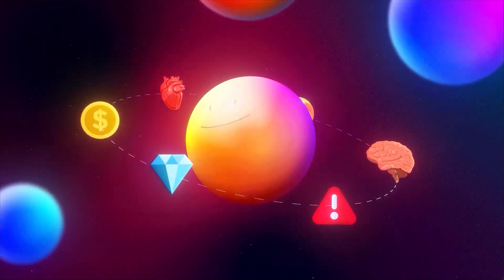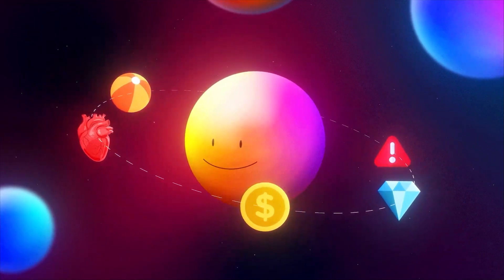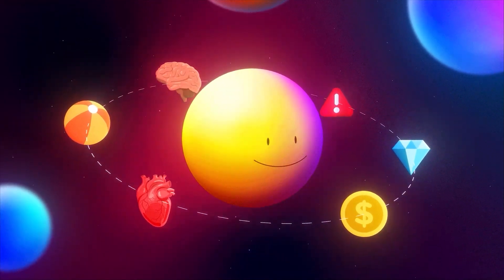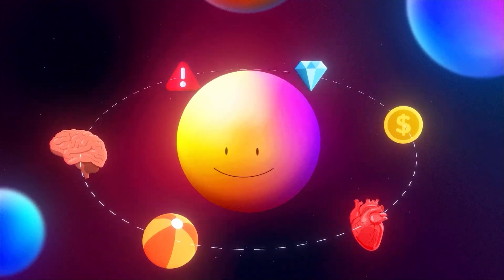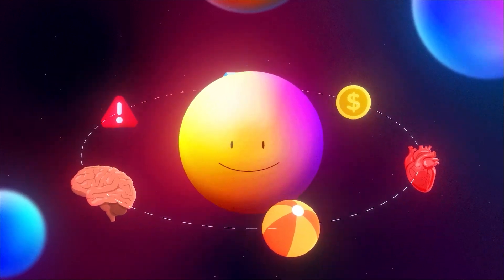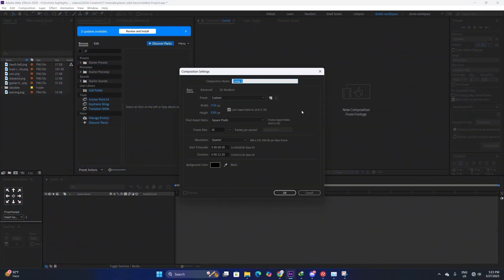In this video we are going to be making an in-depth animation in After Effects, so let's get right into it. The first thing we are going to do is make a background composition.